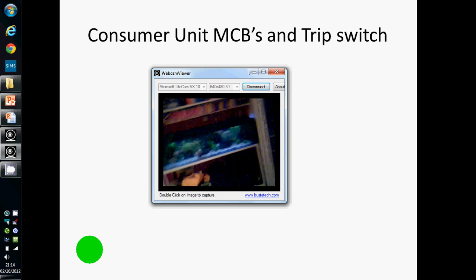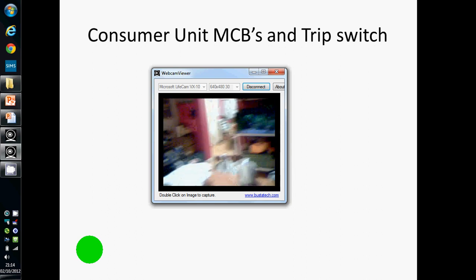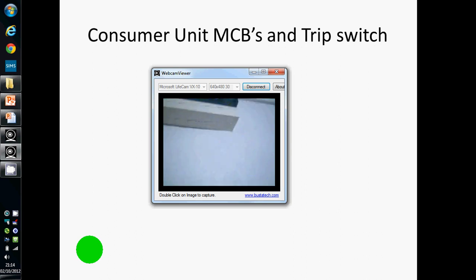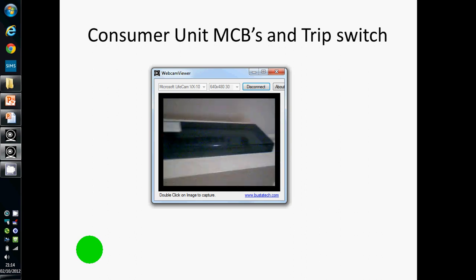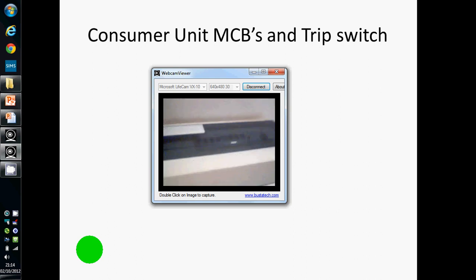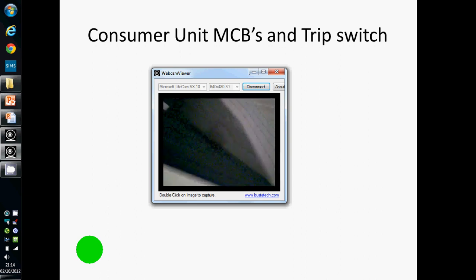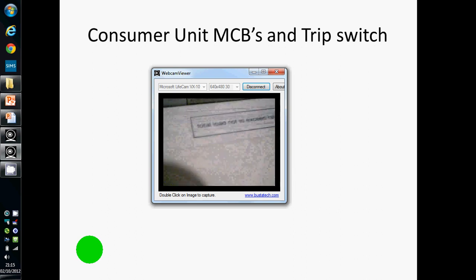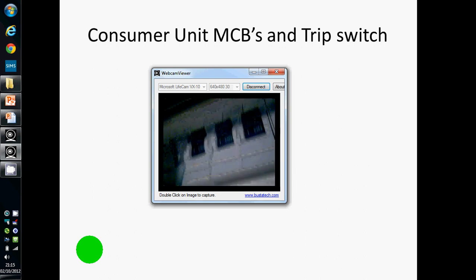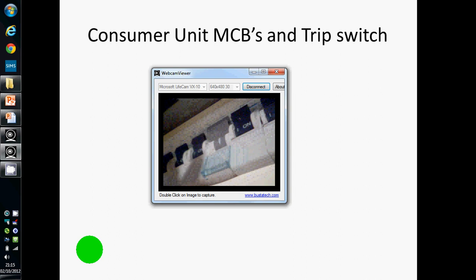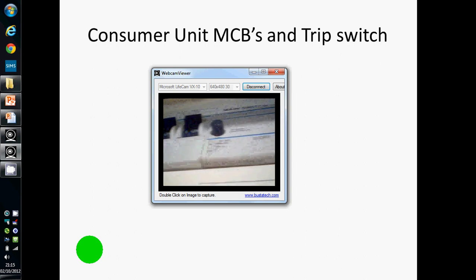Everyone's house has got one of these things. Somewhere in your house, up on the wall — under the stairs in my case — you can see the consumer unit. Inside the consumer unit there's a bank of trip switches. One for each circuit in the house: upstairs and downstairs, lights, sockets, kitchen. And there's a main switch as well.